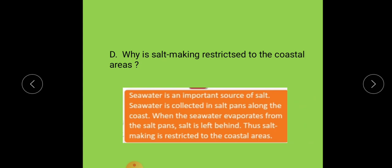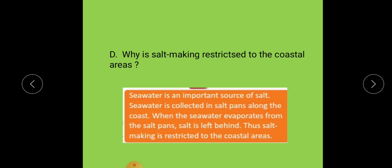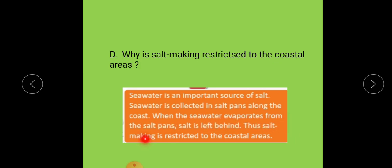Let's see the answer. Seawater is an important source of salt. Seawater is collected in salt pans along the coast. When the seawater evaporates from the salt pan, salt is left behind — that is why salt making is restricted to the coastal area.